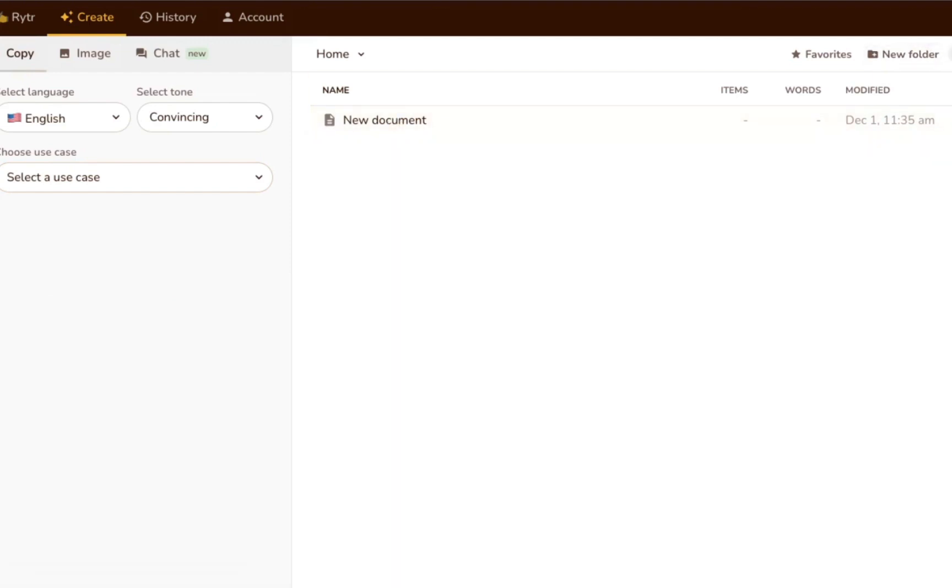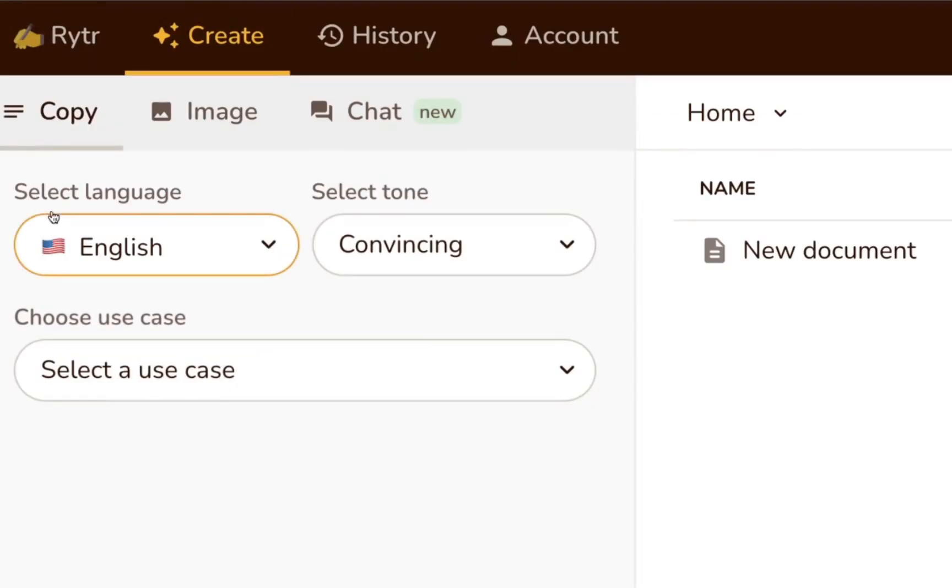Once you've created a document, you can click it to open it up in the rich text editor, which we'll talk more about soon. But first, let's look at the AI writer.